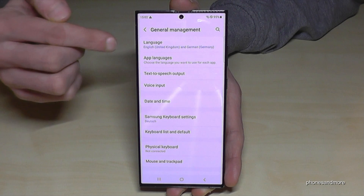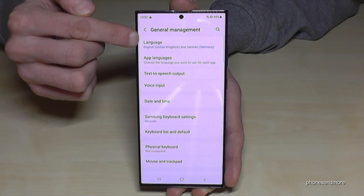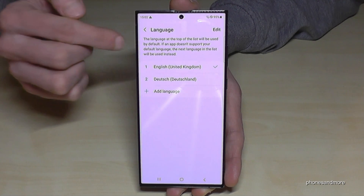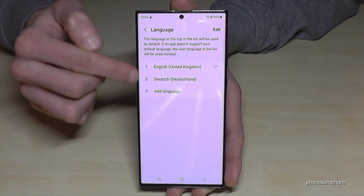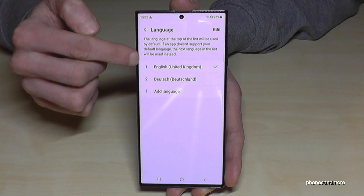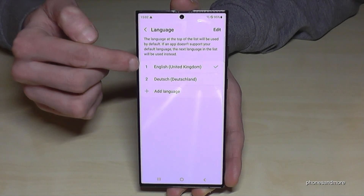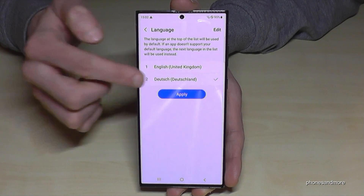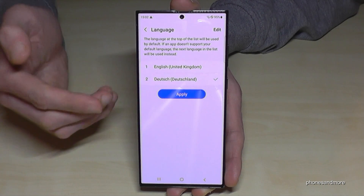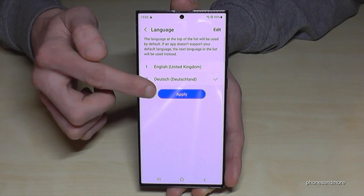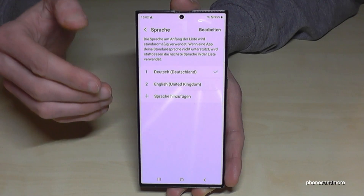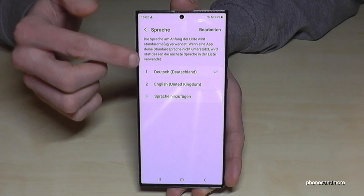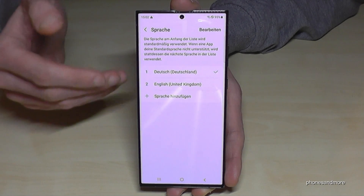Now you will need the first point: Language. Here you will find maybe a list, like in my case. In case your language is already part of the list, just tap on the language, then tap the blue button to apply, and the phone will switch — like in my case now — to German, so Deutsch.